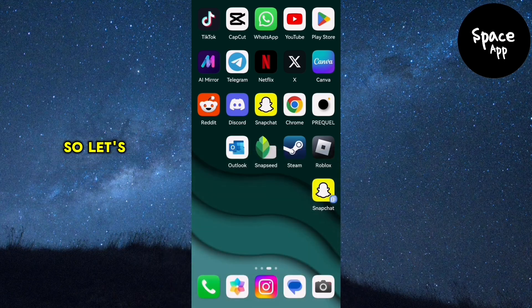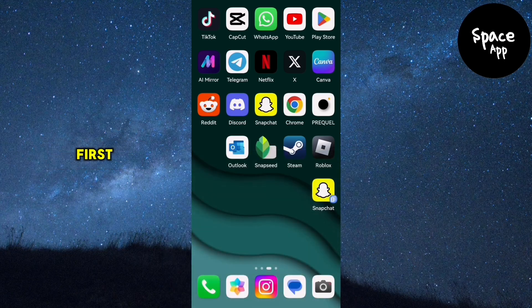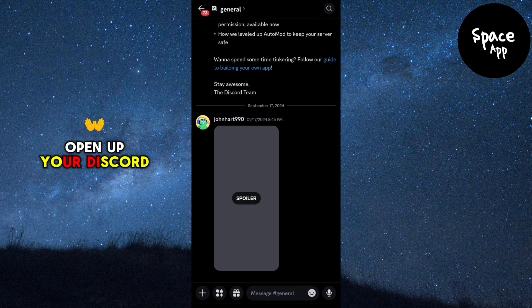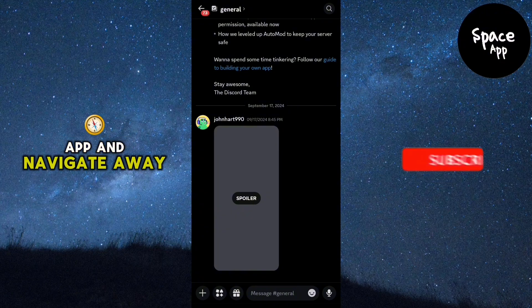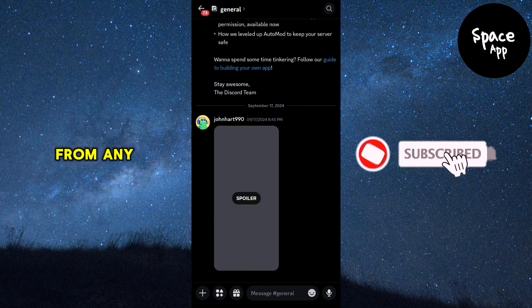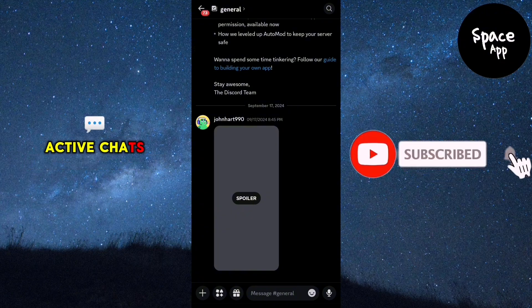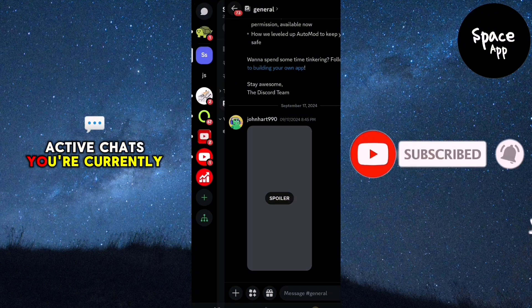So, let's get started. First, open up your Discord app and navigate away from any active chats you're currently in.